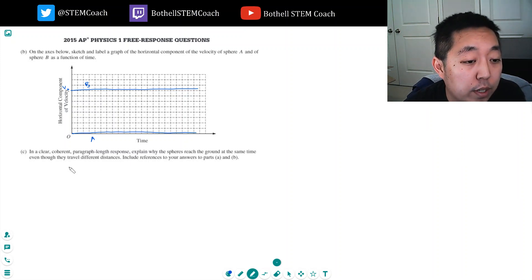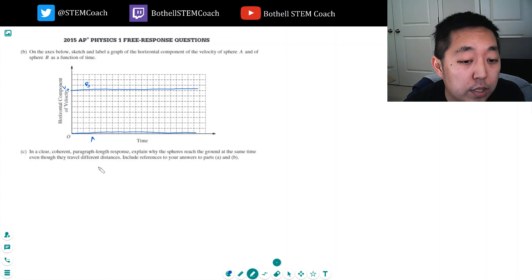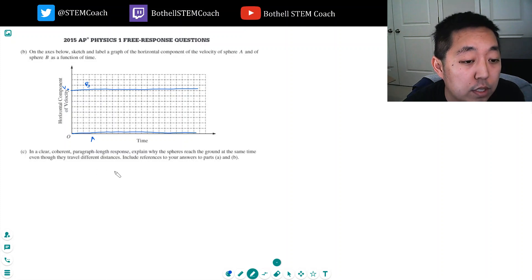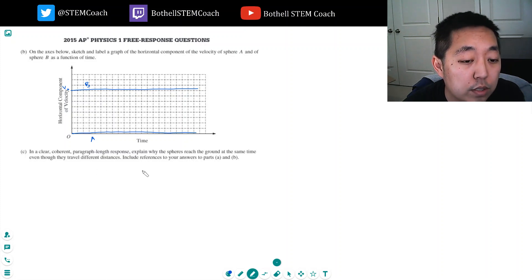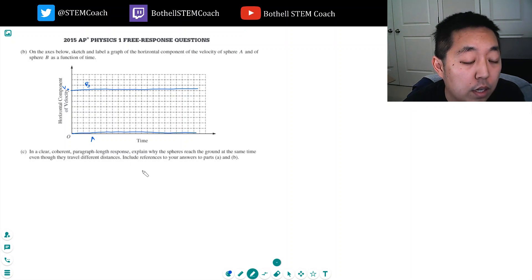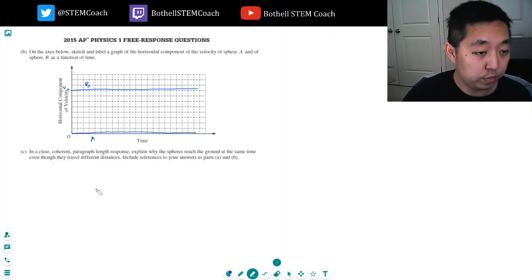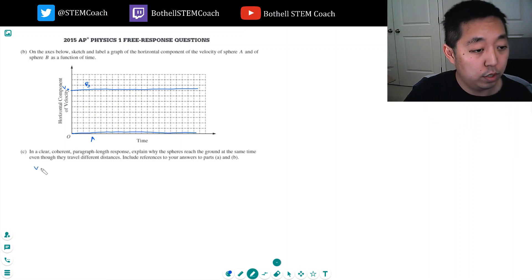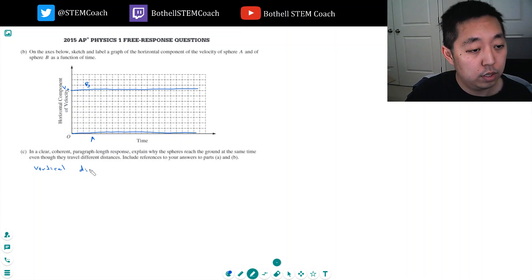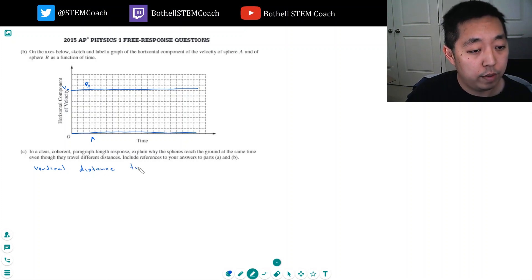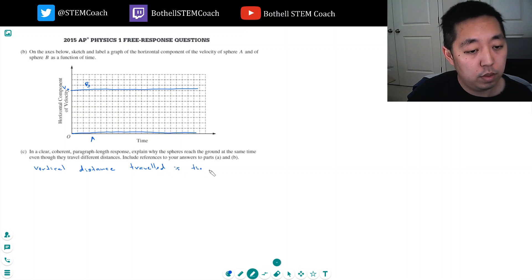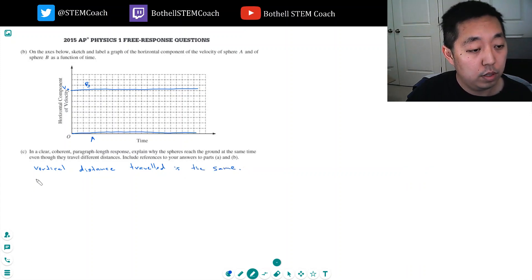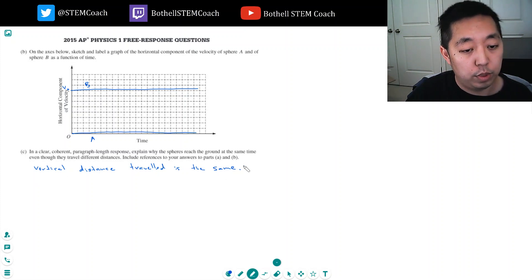Part C: In a clear, coherent paragraph using principles of physics, explain why the spheres reach the ground at the same time even though they travel different distances. Include references to your answers in parts A and B. The vertical distance traveled is the same for both A and B.